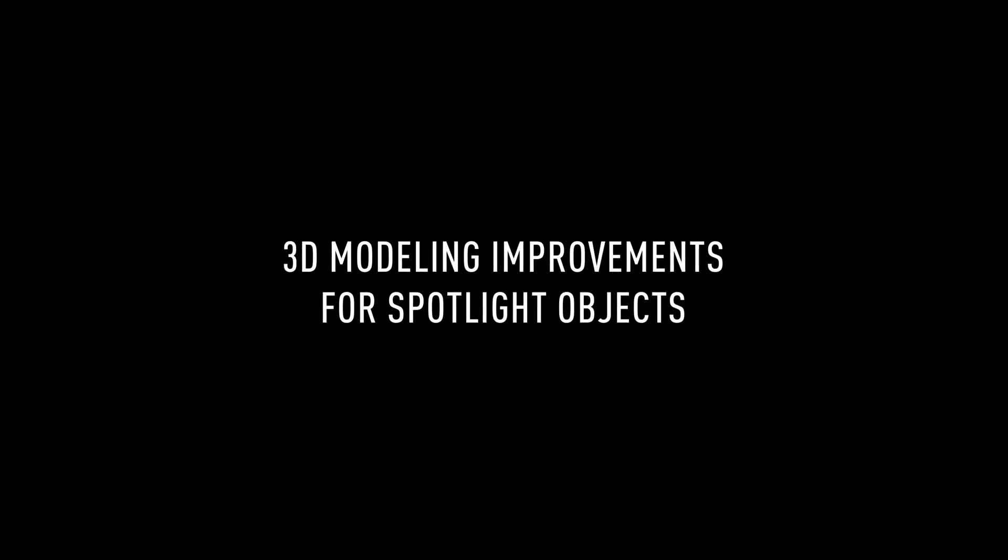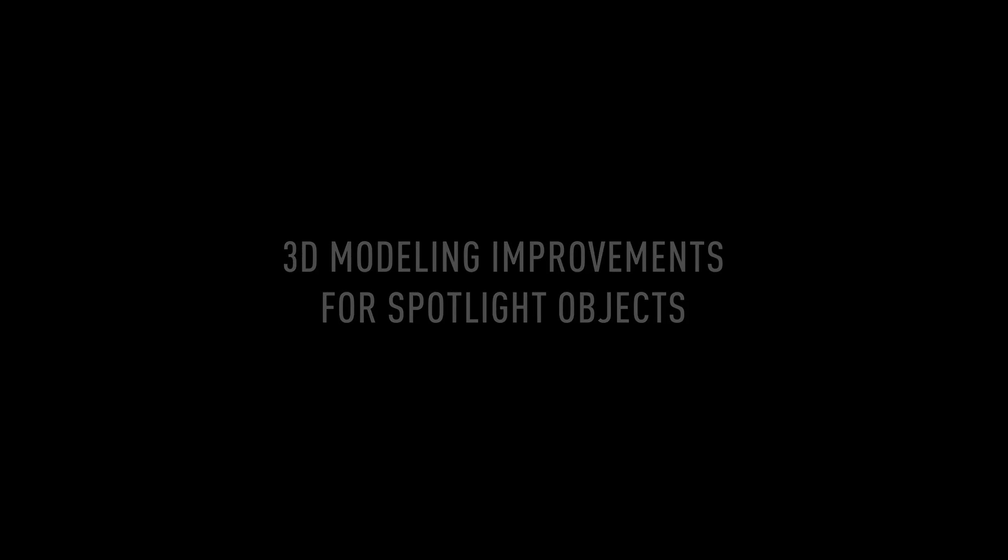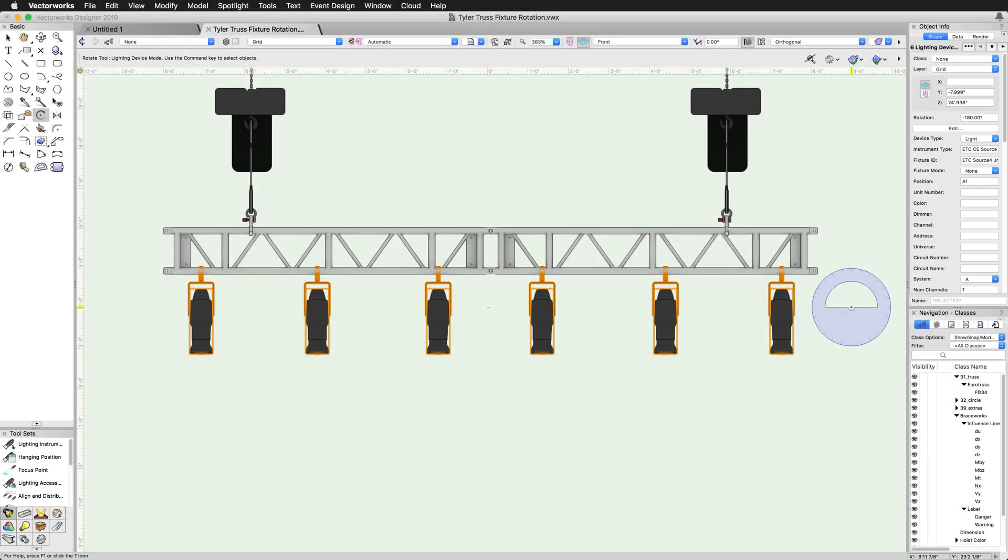You increasingly work in 3D to design your lighting rig, scenic elements, and venue, so why should you be limited to using Spotlight tools in only 2D?